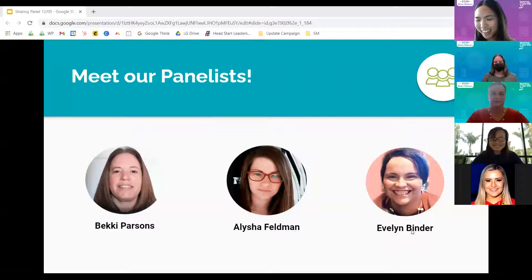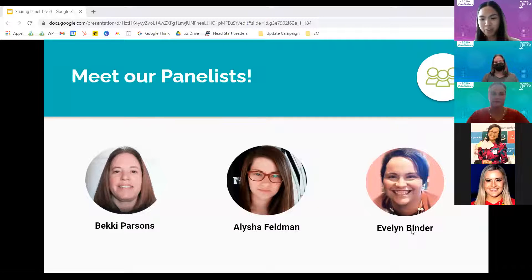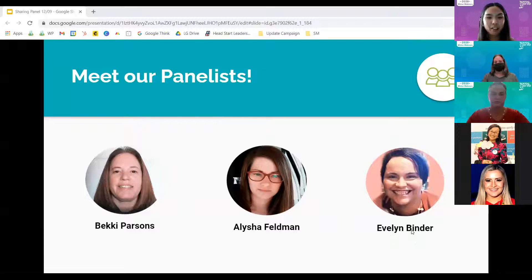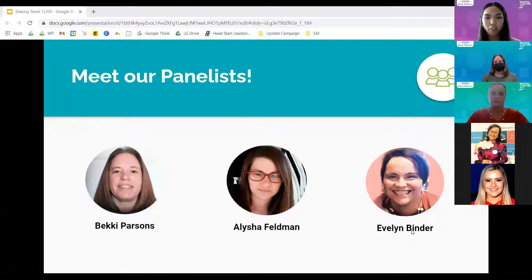Thanks Lala and thanks Morgan. Now I have the honor of introducing our panelists who have been so kind to help me put this together. They are teachers and administrators who are experiencing a lot of the things that many of you in the audience are — trying to engage families from afar. Collecting in-kind has been no easy feat during this time, so I'm excited to have them share what's been working for them, and hopefully create a nice list of things you can all try as well.